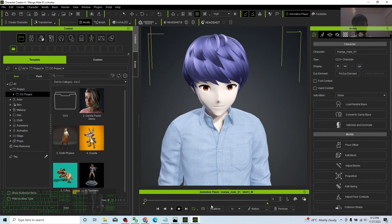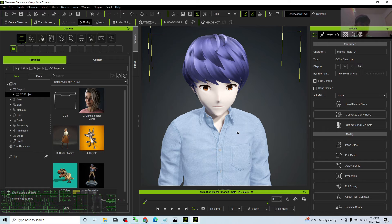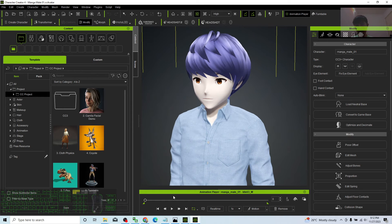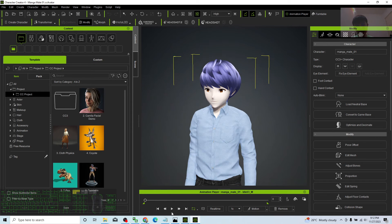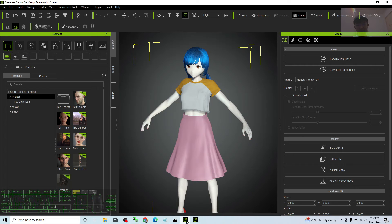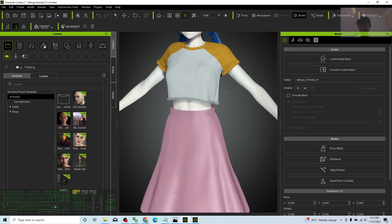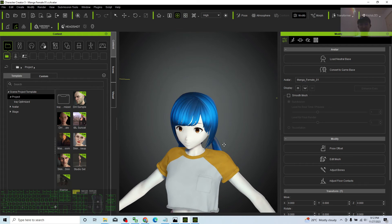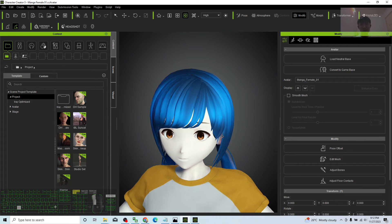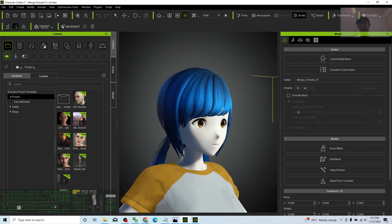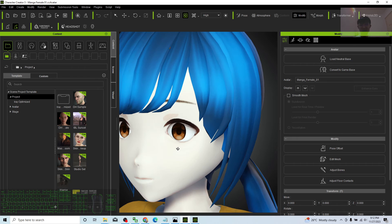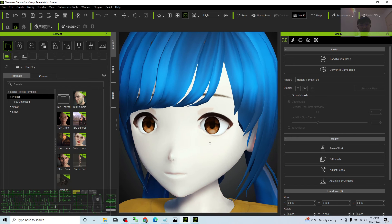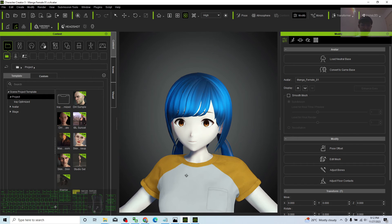This type of anime style is quite rare in the Reallusion Marketplace and Content Store. These two you can directly use, and they're quite manga style, Japanese anime style. Just use them.